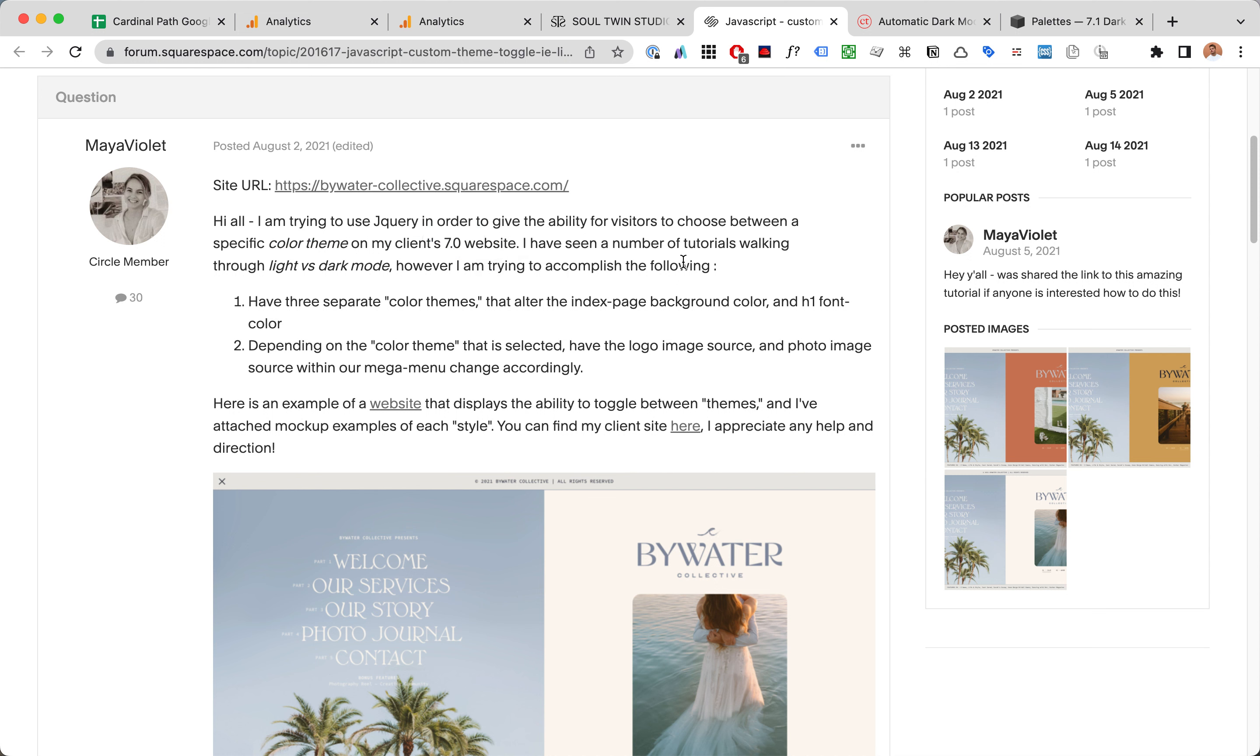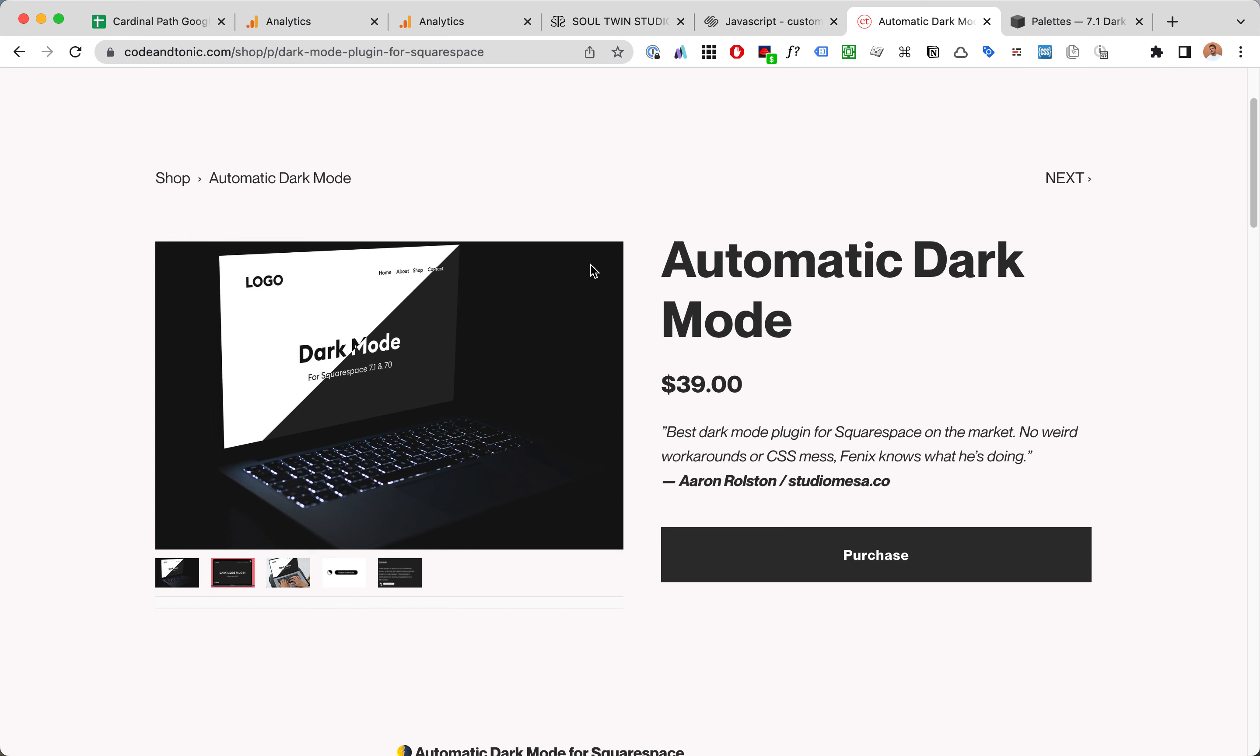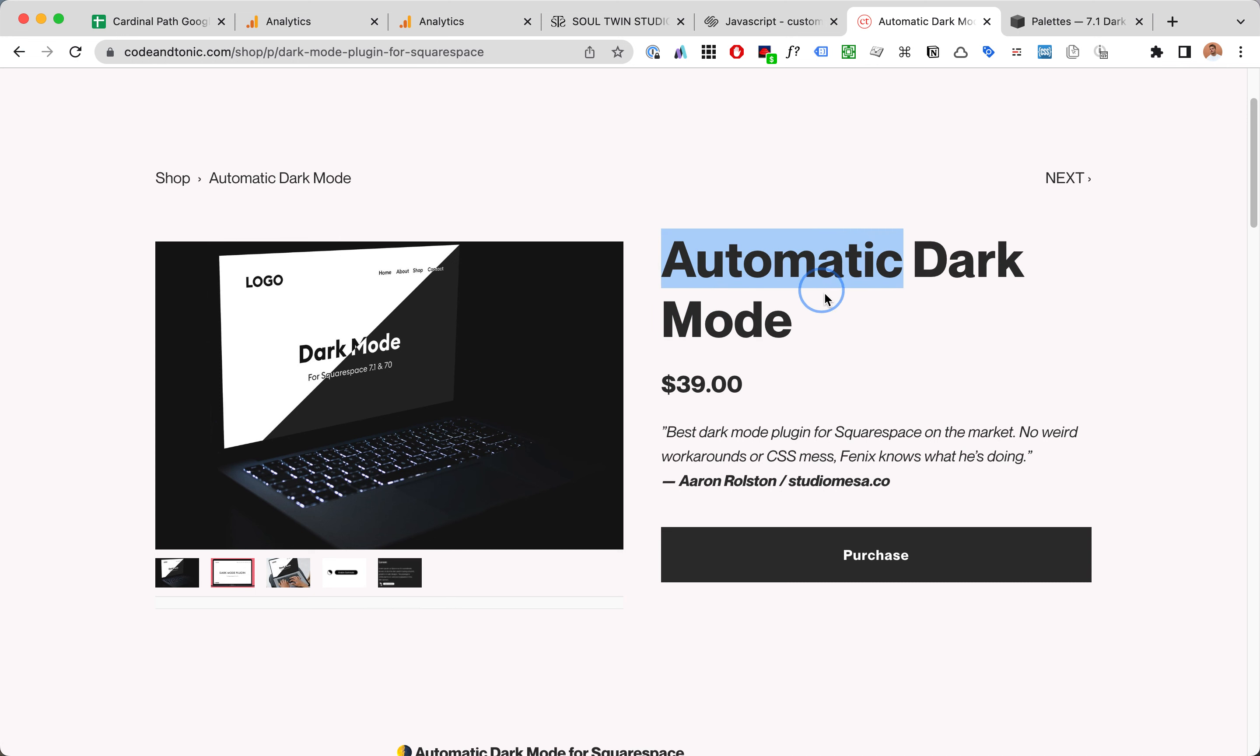However I must say that you'll definitely have an easier time if you use Squarespace 7.1. I'm the maker of the dark mode plugin for Squarespace so I've dug into this issue very deeply and I will now describe how to solve it.